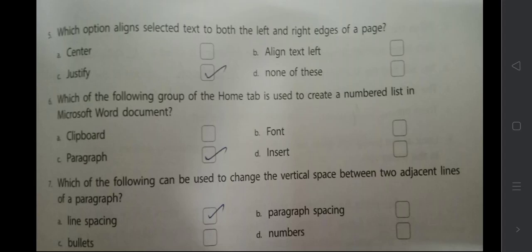Which option aligns selected text to both the left and right edges of the page? Justify is the option. If you select Justify, the right side and left side both will be aligned — there won't be any gap at all. Which group of the Home tab is used to create a numbered list?